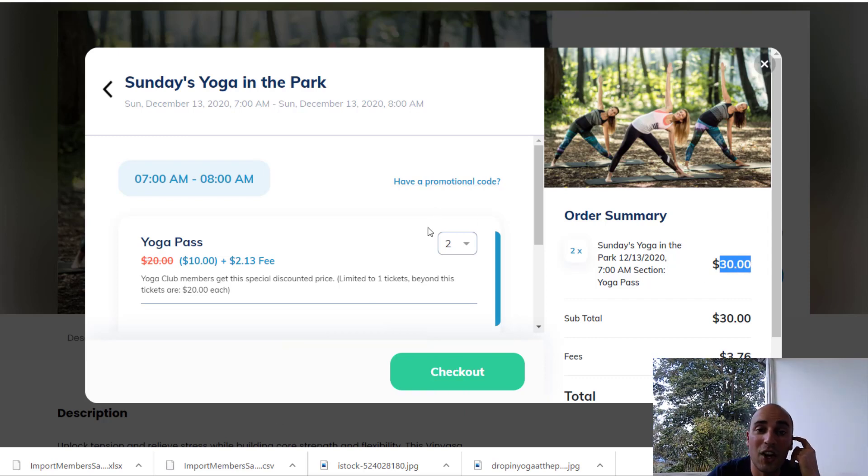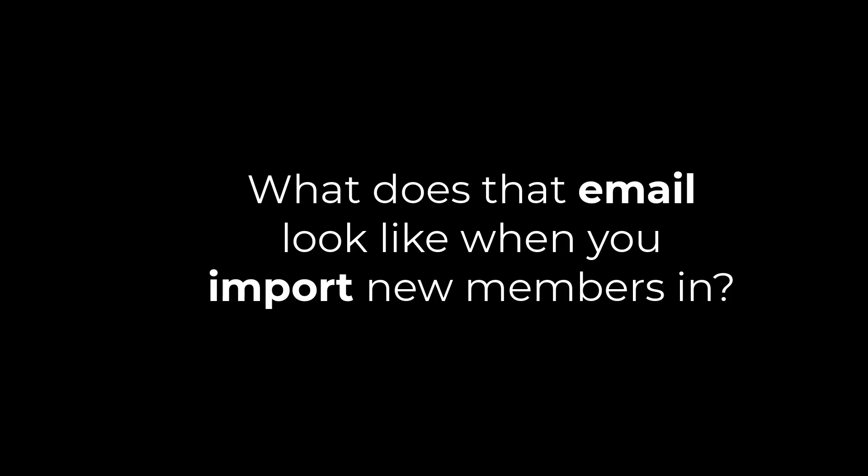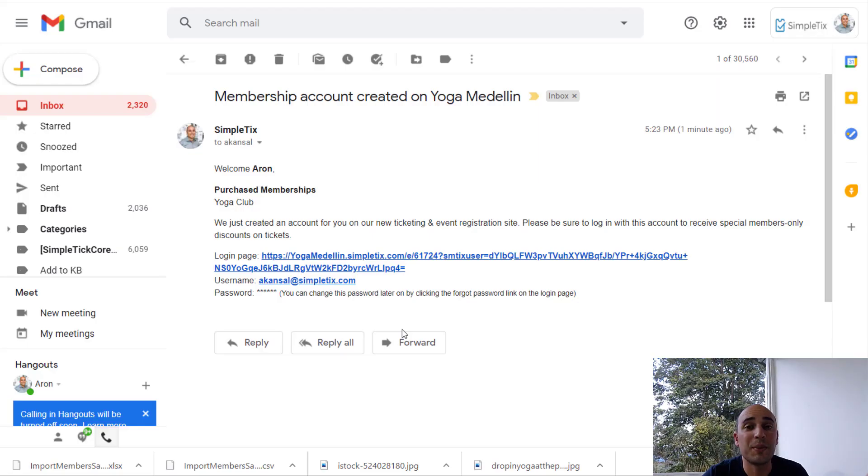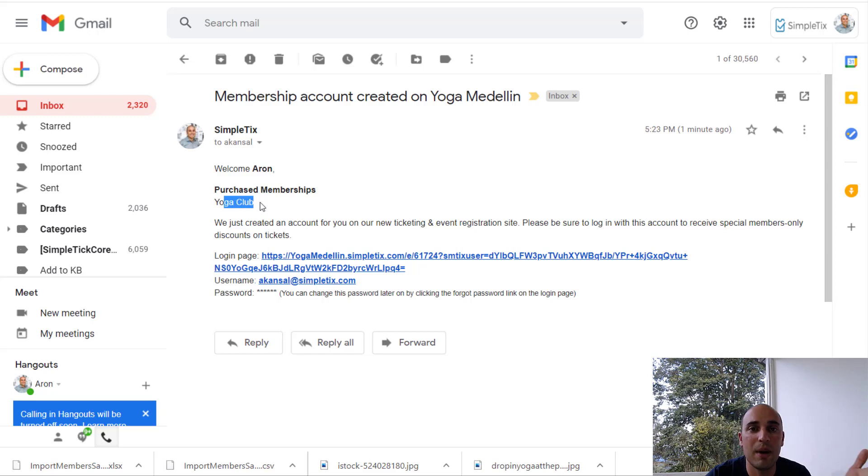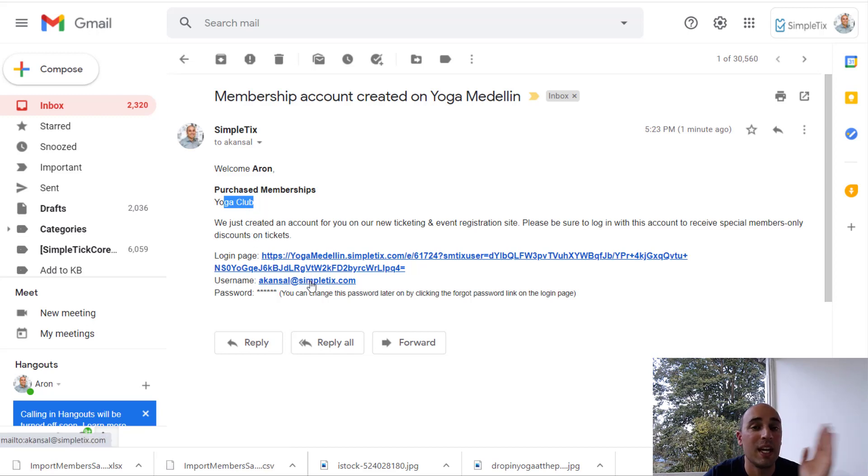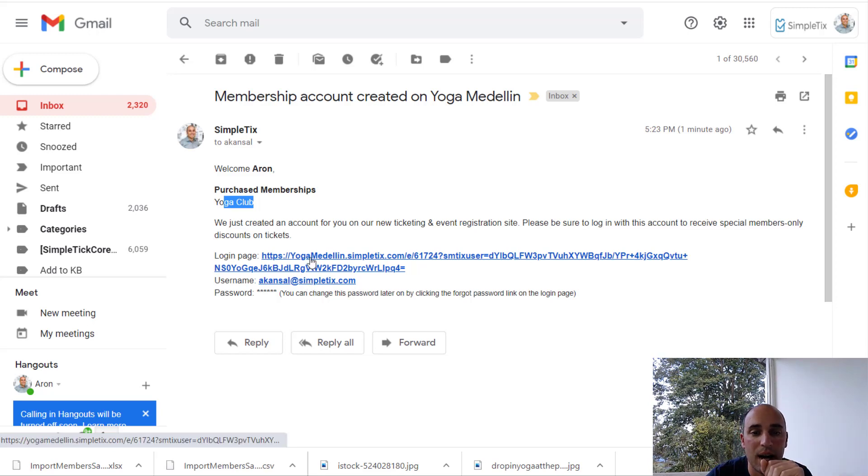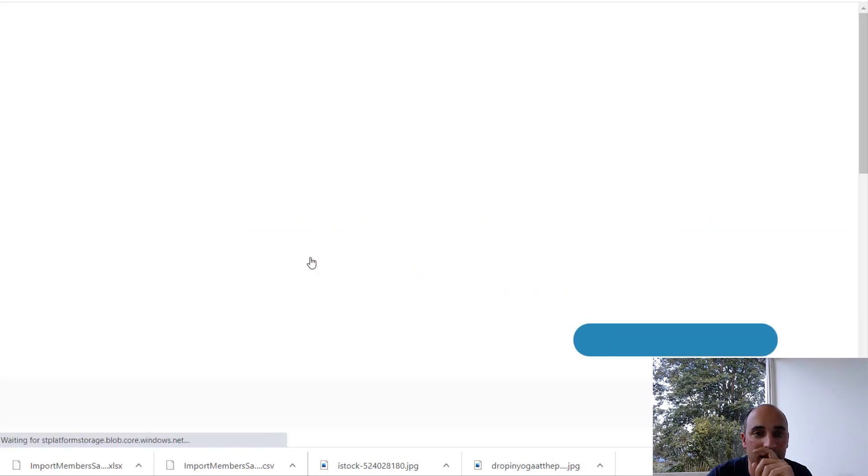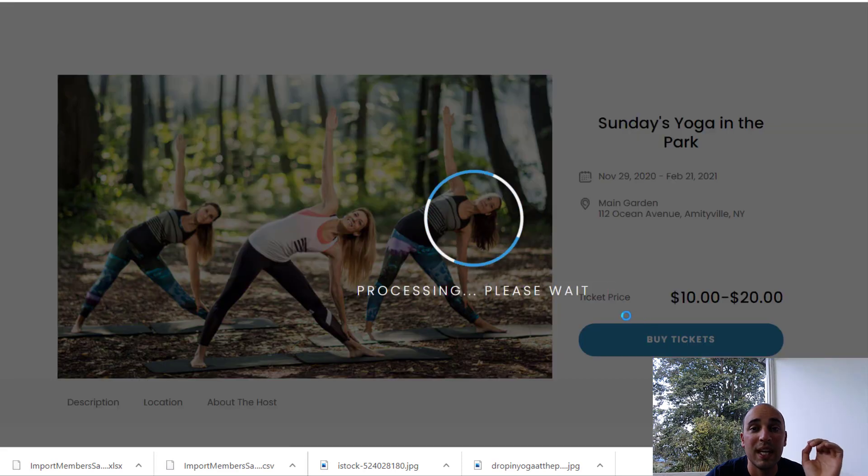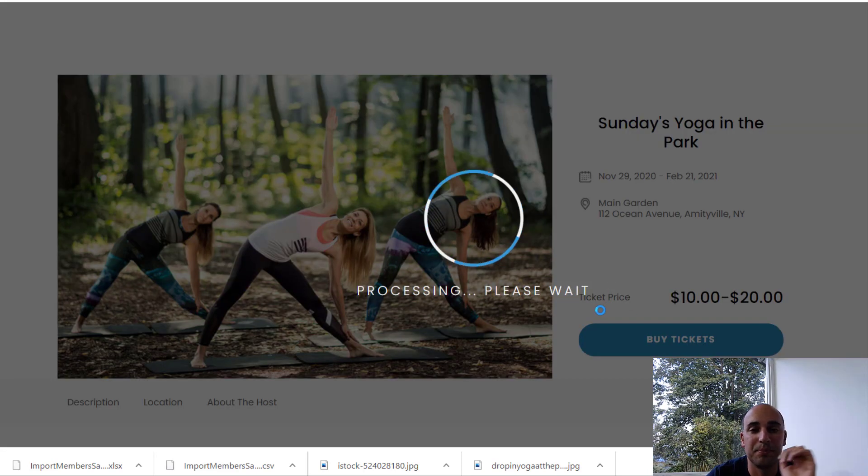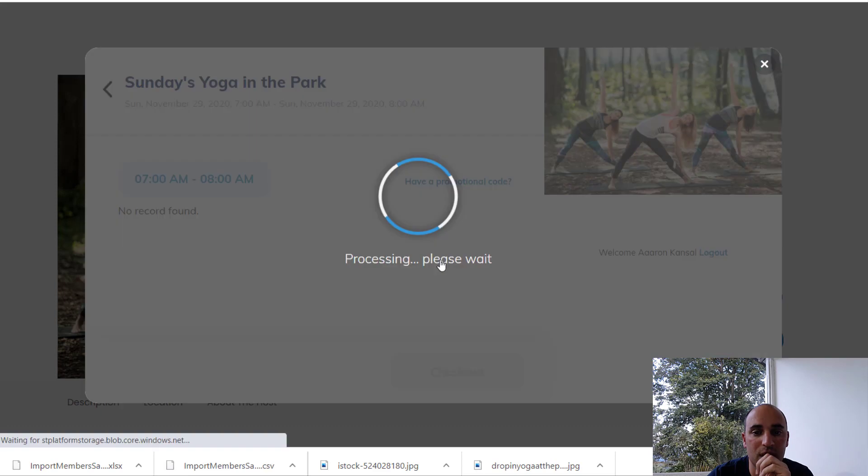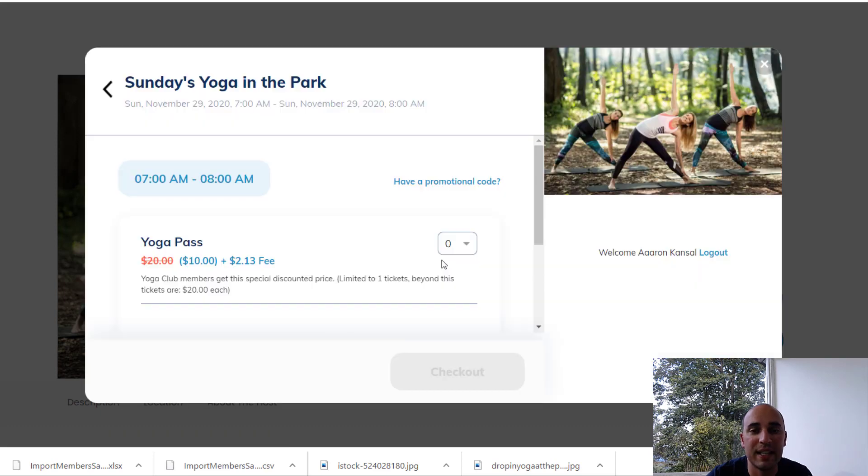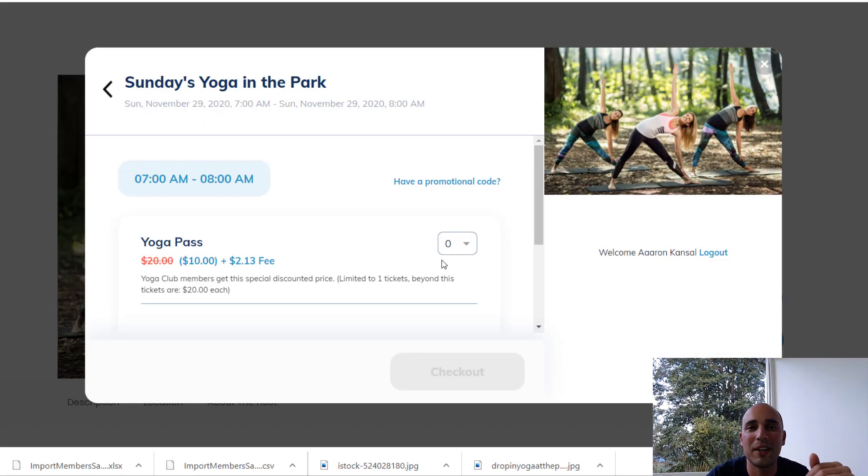Let's also check out that email that you get after you do the upload. So here's what the email looks like that the person got just after they were imported in. So it says welcome. It mentions the name of the membership that they got. Has the login page and has their username. It doesn't show the password. So if I want to click on this right now, when I go here, it logs me in by default. So now if I click tickets, I can see that I'm logged in right away. And I have my discount right away. So there's no extra steps.